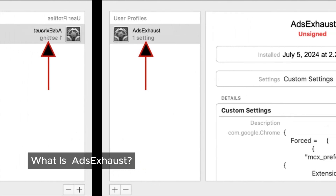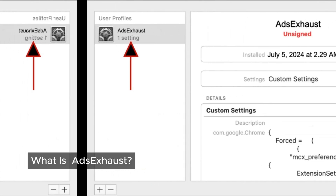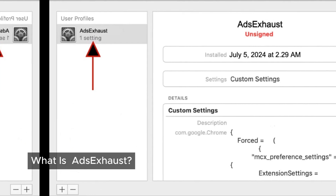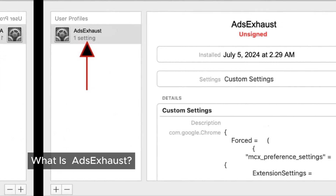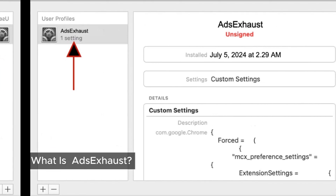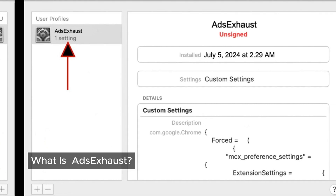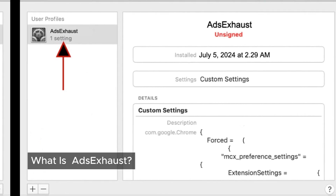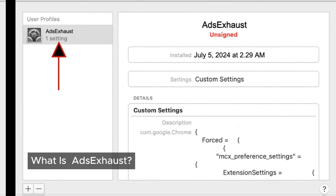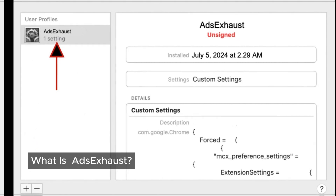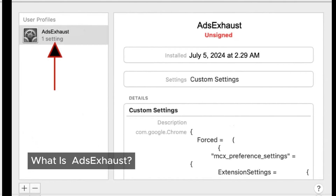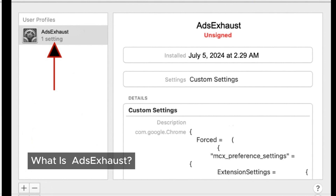So, what exactly is AdSixHoused? It's a sneaky piece of software known as adware, and it's often labeled as Mac malware or Mac virus. This uninvited guest can infiltrate your device without you even realizing it. Once it's on your Mac, AdSixHoused starts to disrupt your online experience, flooding the websites you visit with intrusive ads and altering your search settings.